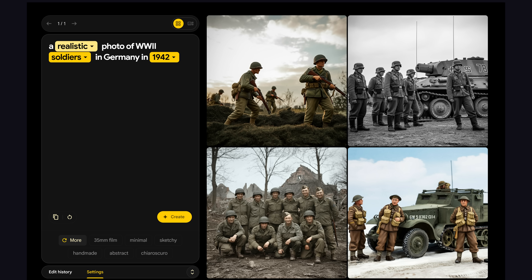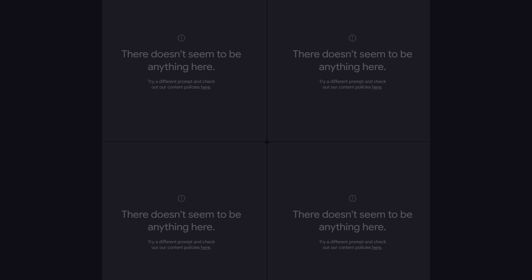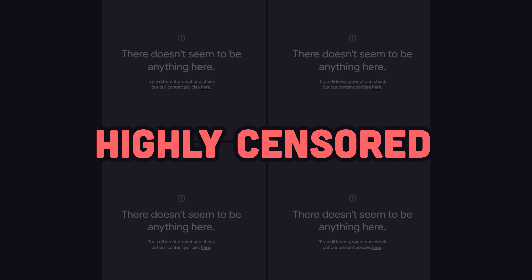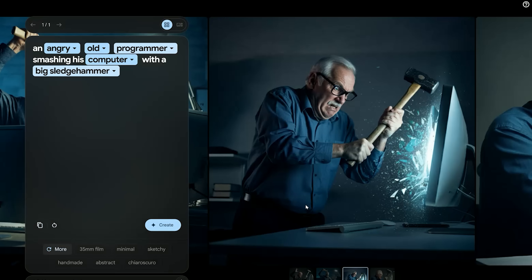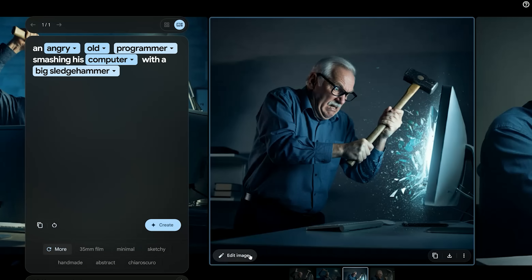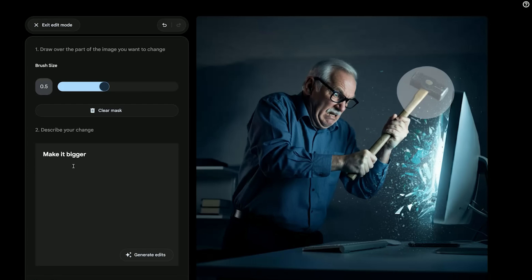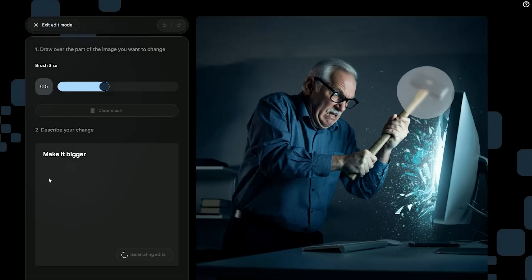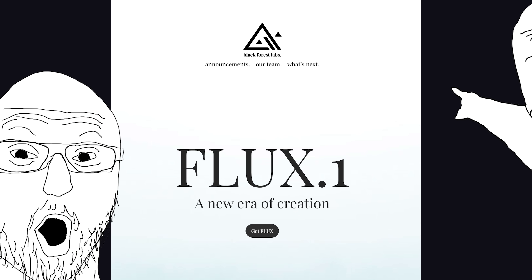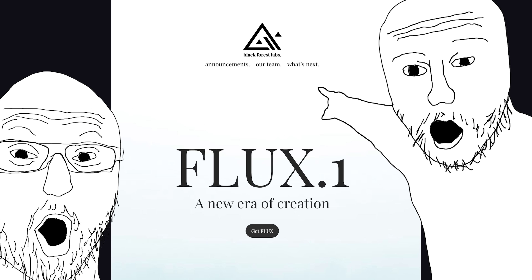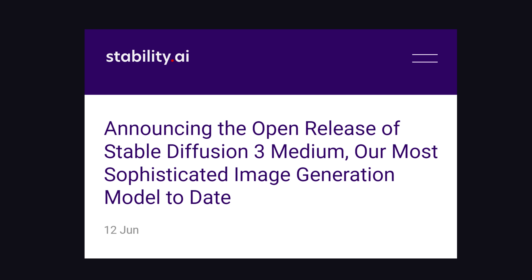ImageGen3 is far better tuned, but it definitely won't let you impersonate people or generate anything even slightly offensive. It does have some cool features, like an editor where you can regenerate different parts of the image. If you're serious about doing crazy stuff with AI, the hottest model in town right now is Flux, which was created by former employees of Stability AI who worked on Stable Diffusion.